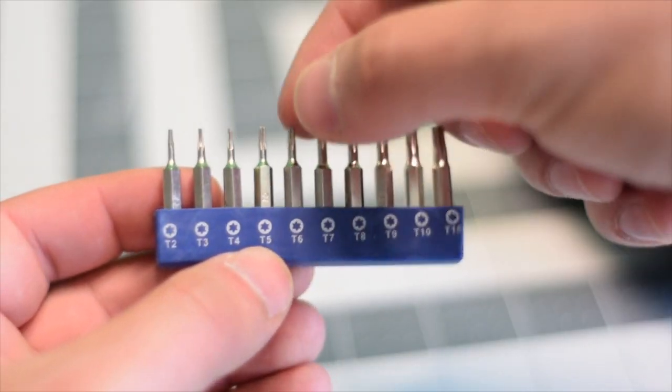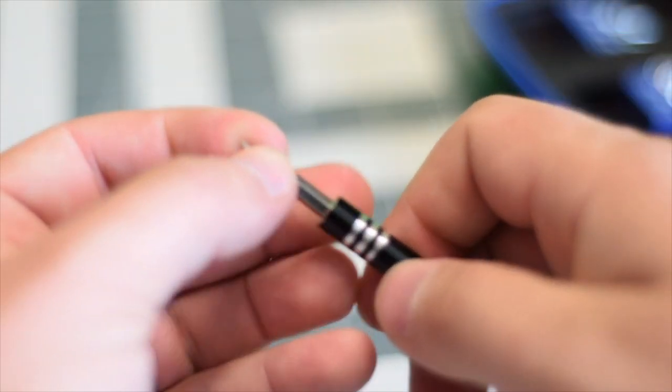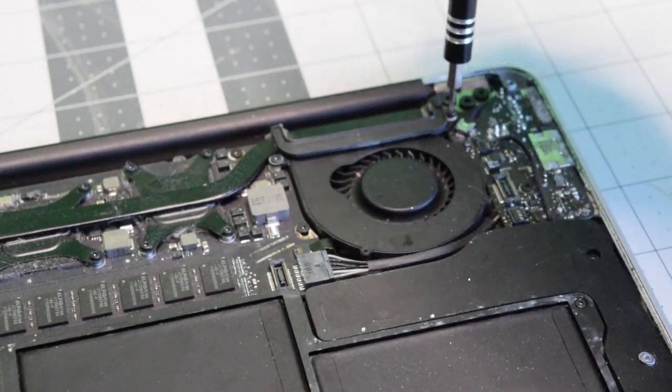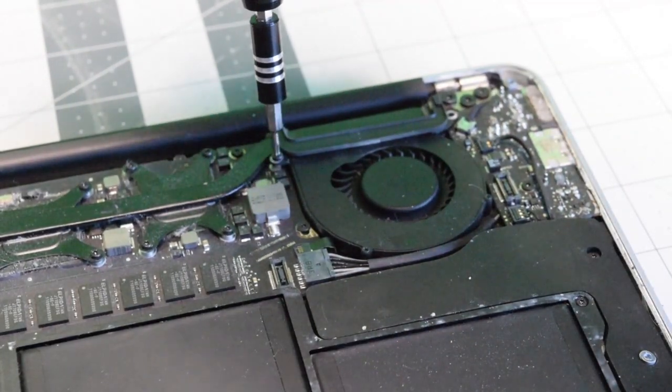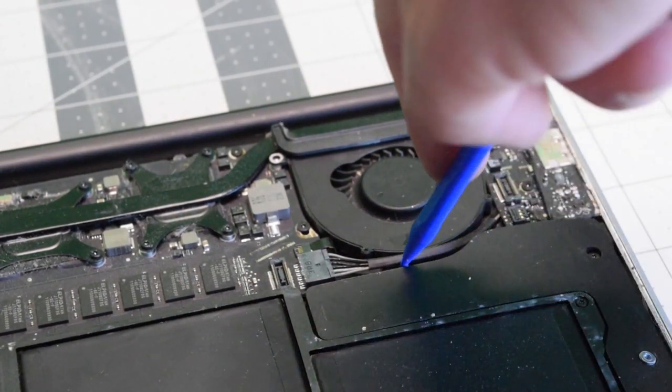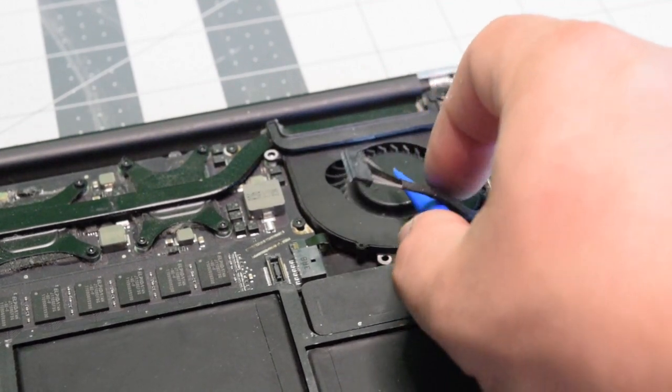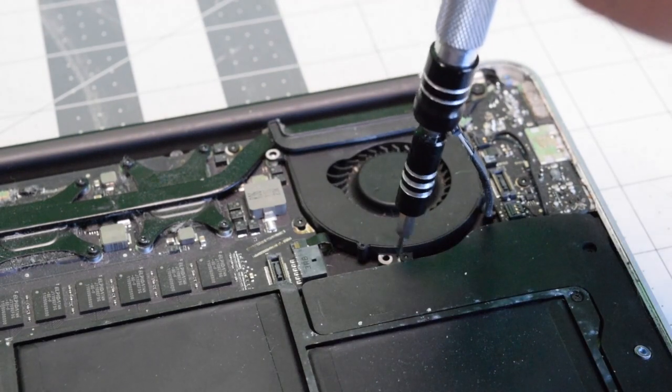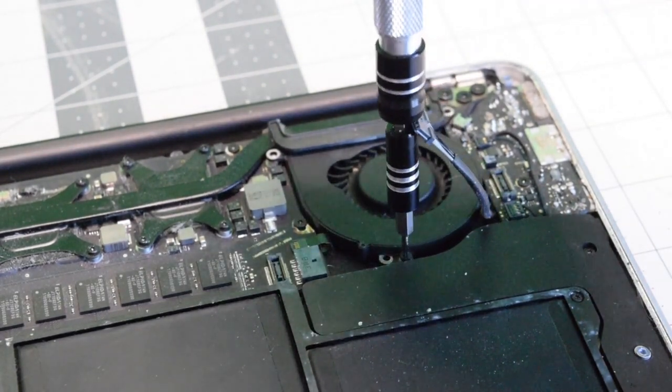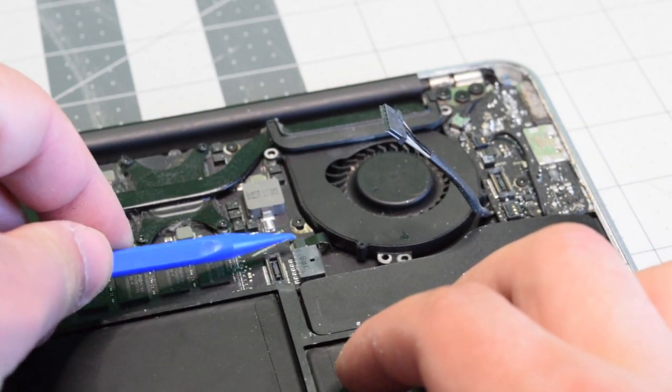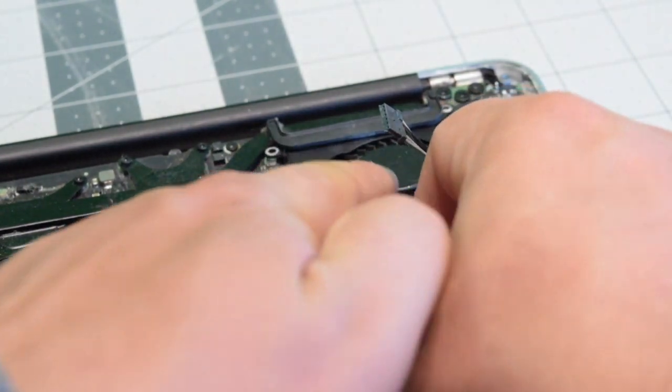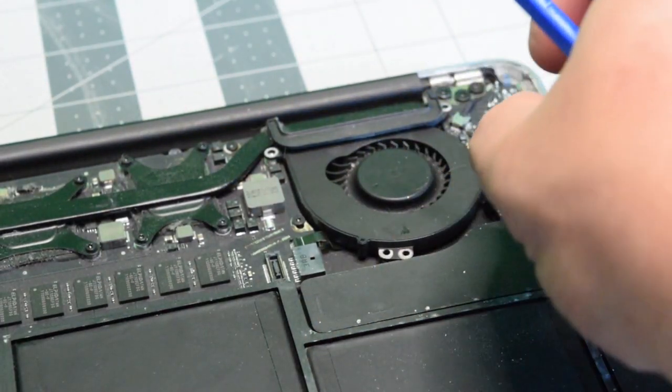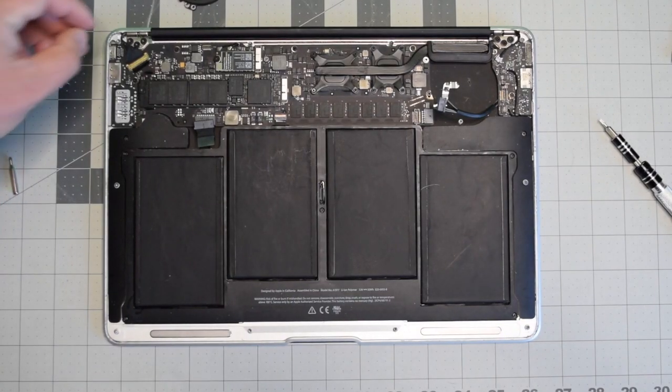We're going to need a T5 screwdriver bit. The fan is secured with three screws. Remove the top right first, then the one on the left. We need to disconnect the IO board power cable to expose the third and final screw. Just unplug it and move it out of the way. With the third screw removed, lift up the eyelash carefully before we pull the power cable for the fan. Get underneath it and pull it out. Now we can safely remove the fan.